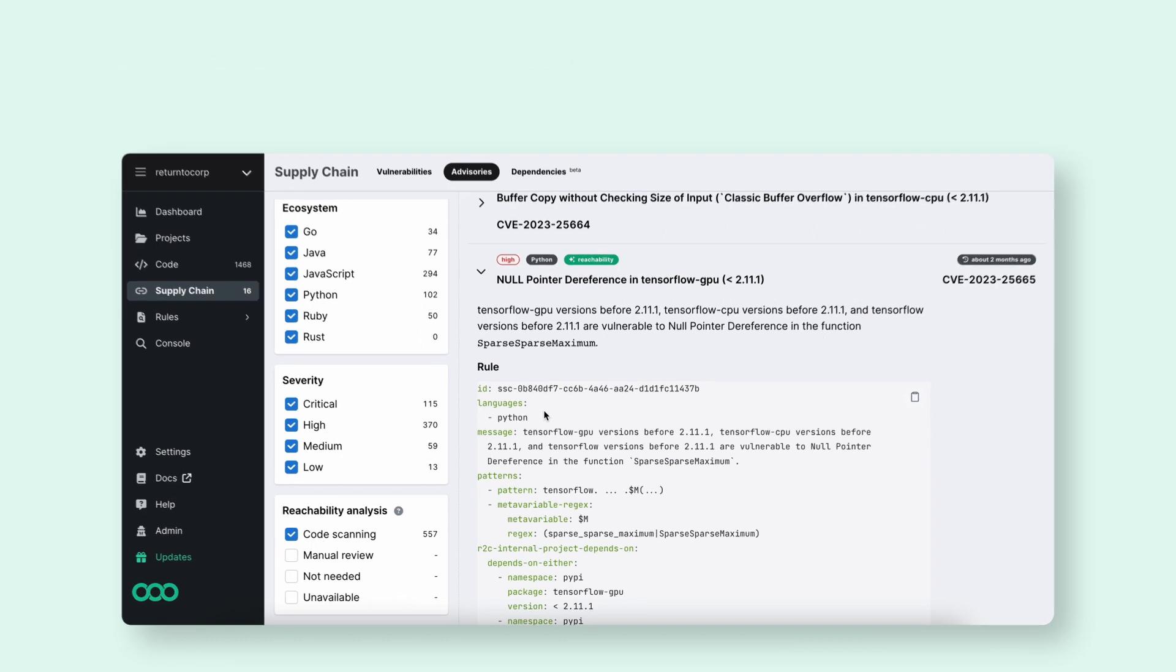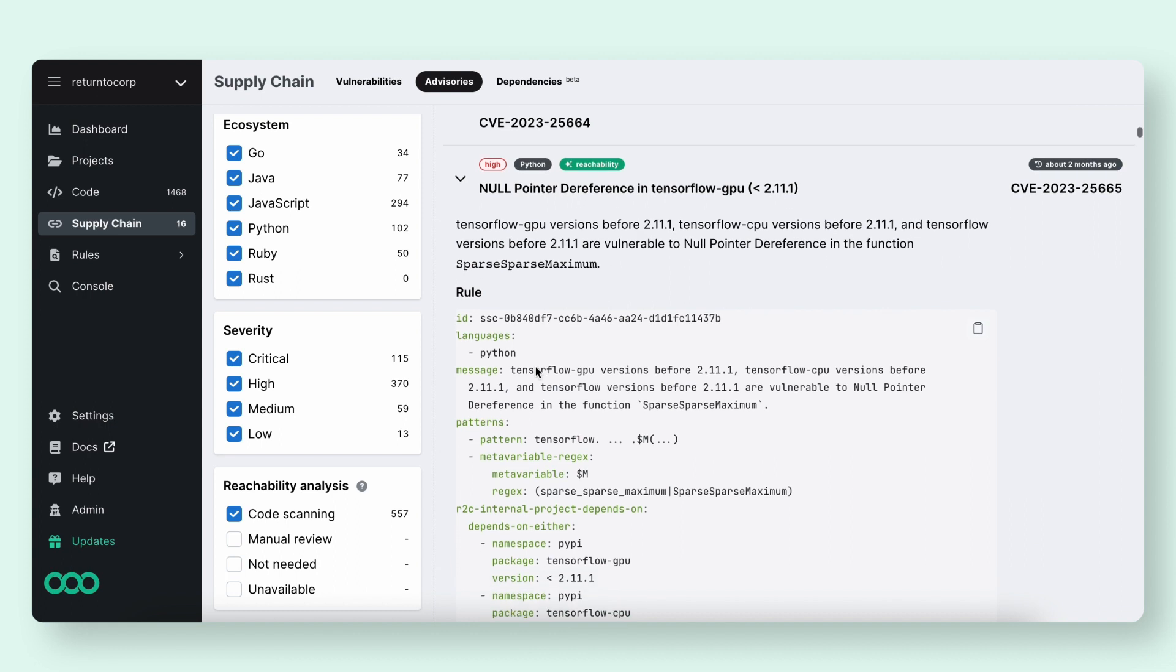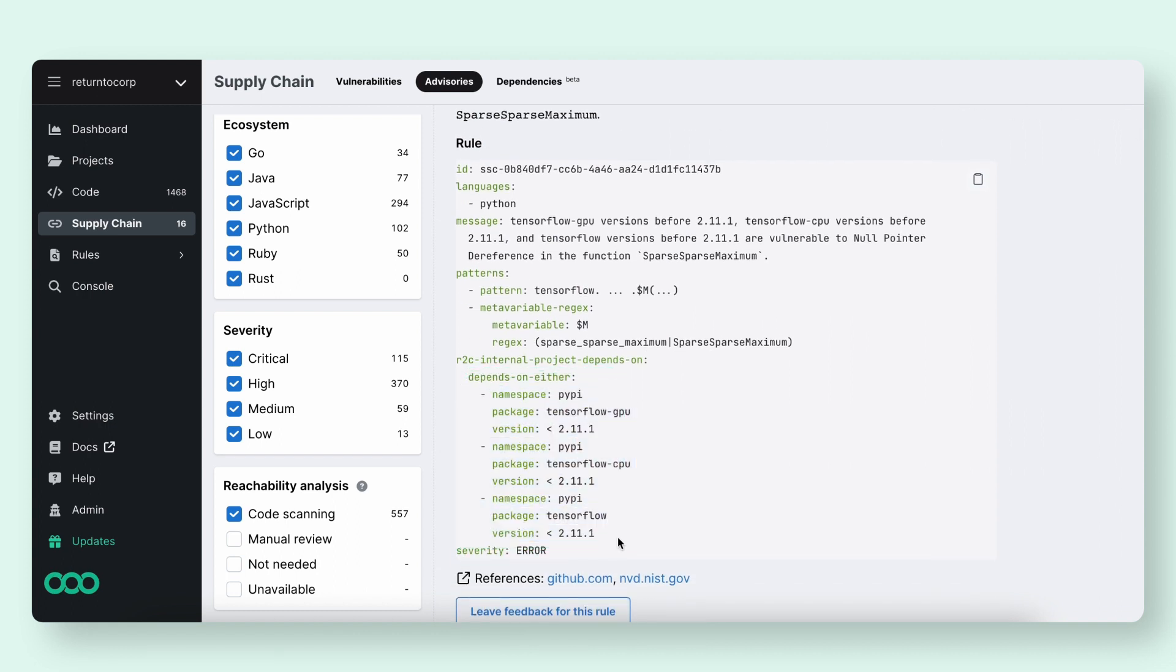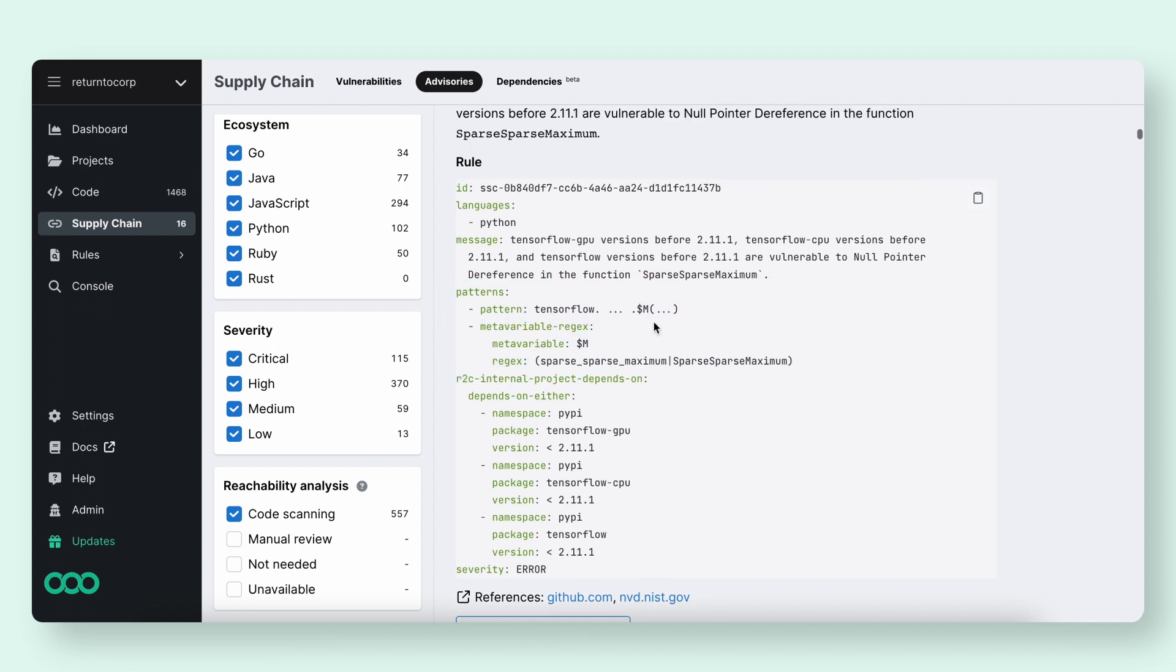Let's take a look at one of our reachability rules. Here, we do the same thing in normal advisories where we look for package and version, but we extend that by also looking for a vulnerable code pattern, typically a function call in your actual code.